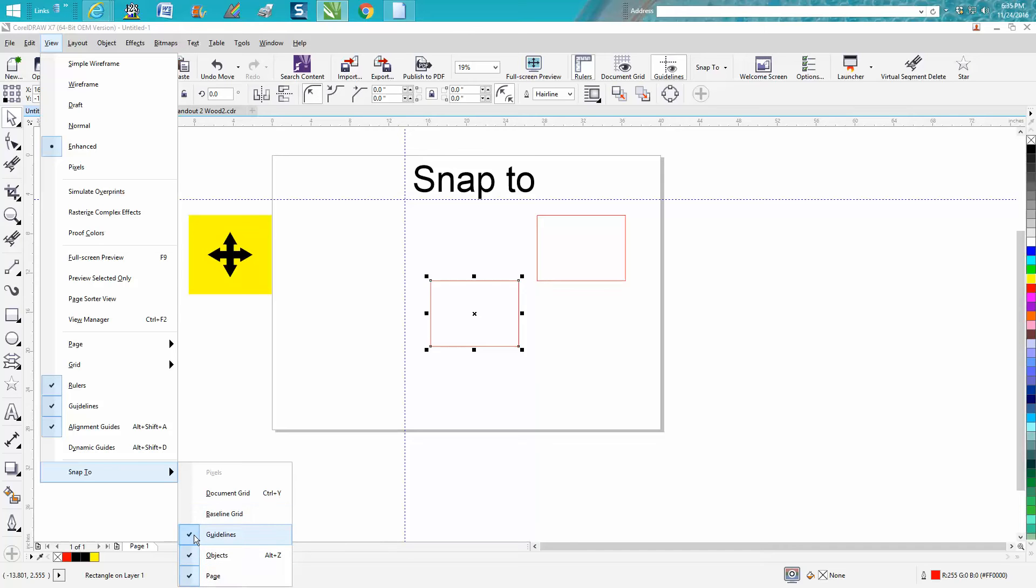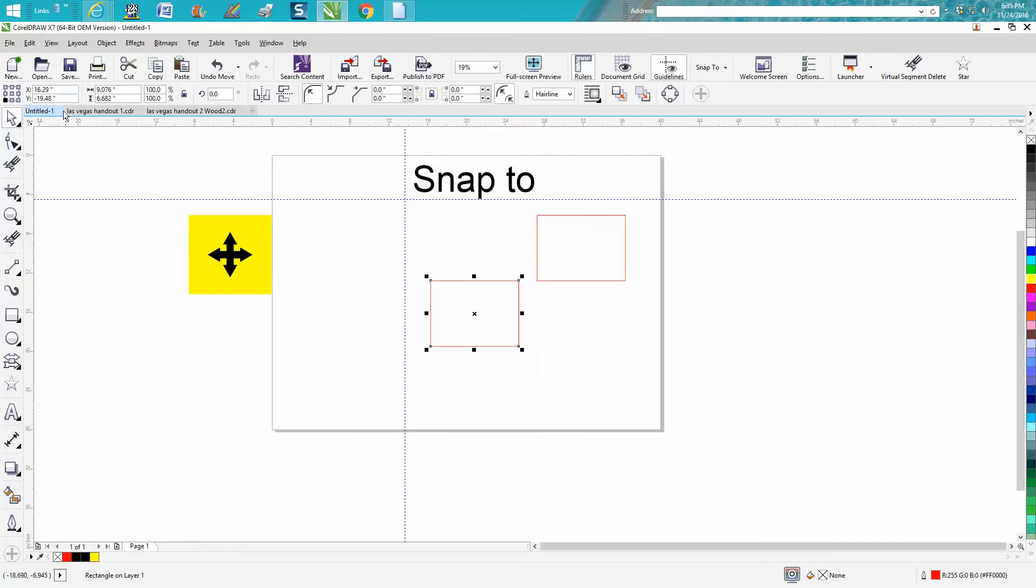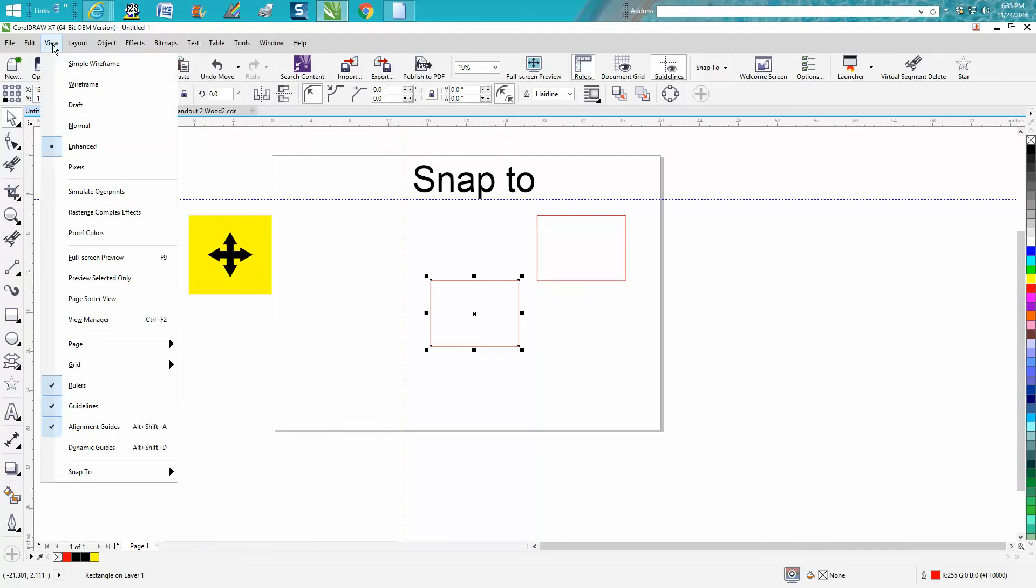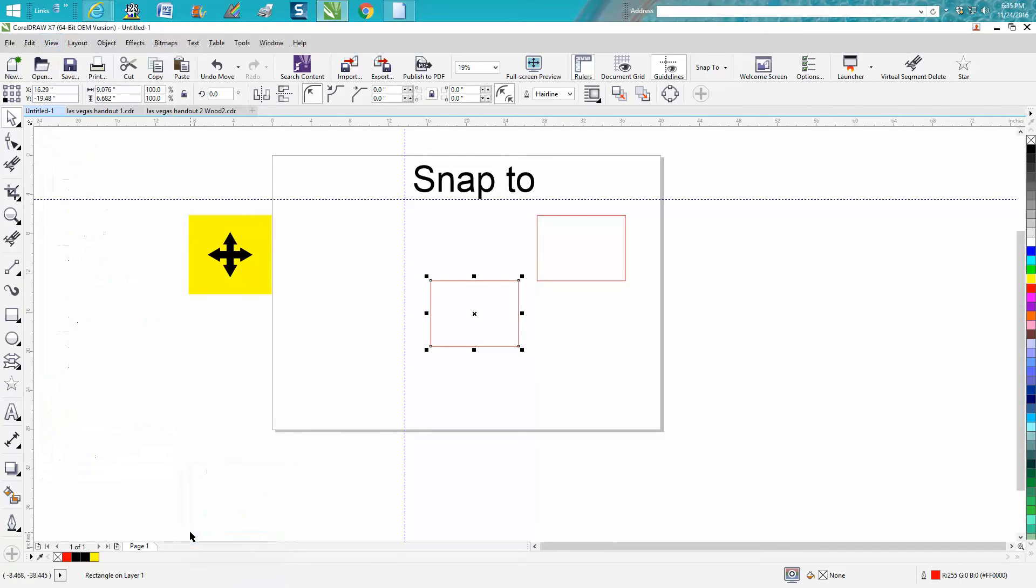I normally don't have the guidelines checked, so you can uncheck it. But for tonight's video we're going to check it, so I've got three things. Now this symbol right here, which is four arrows I've got highlighted in yellow, is really what you need to look for.